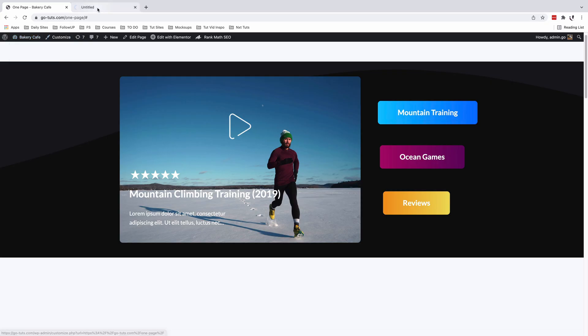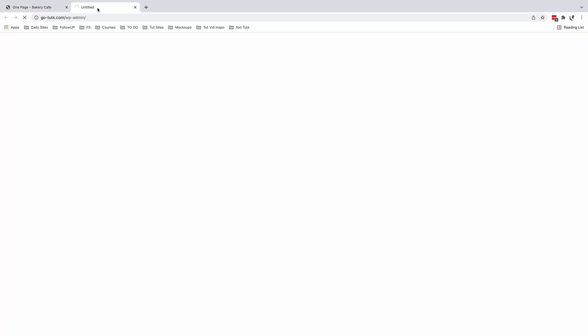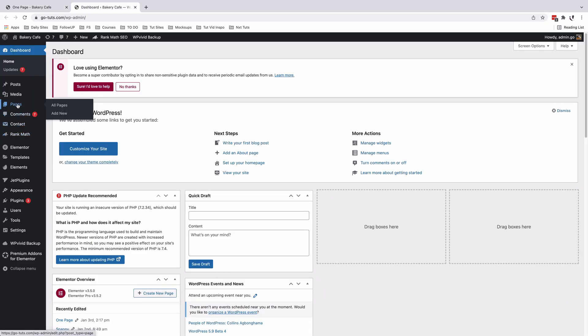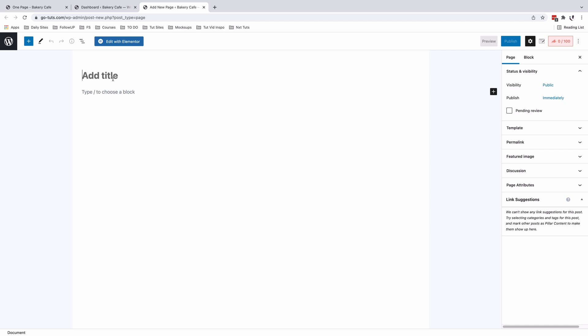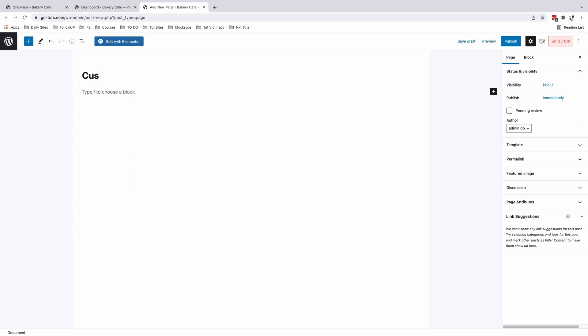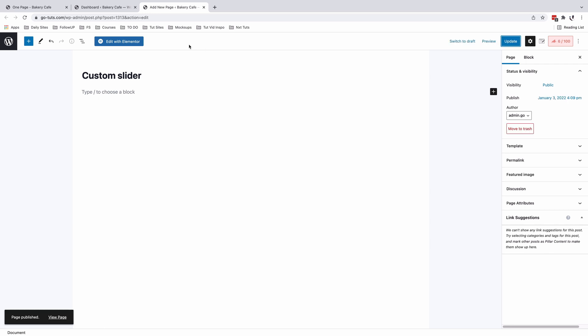So back into our Elementor dashboard, I will have to create a new page. I'll name this custom slider, publish, and edit it with Elementor.